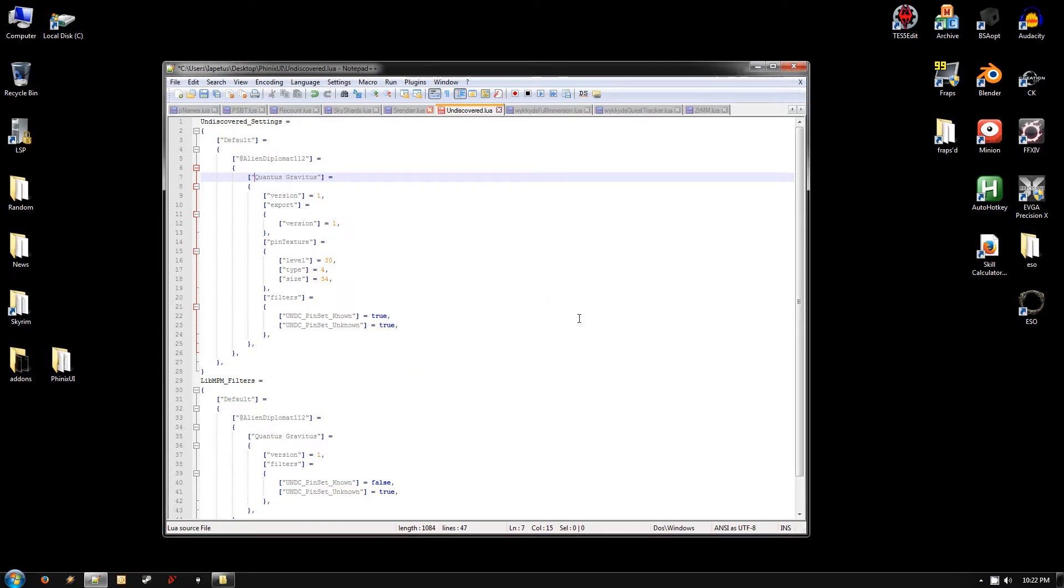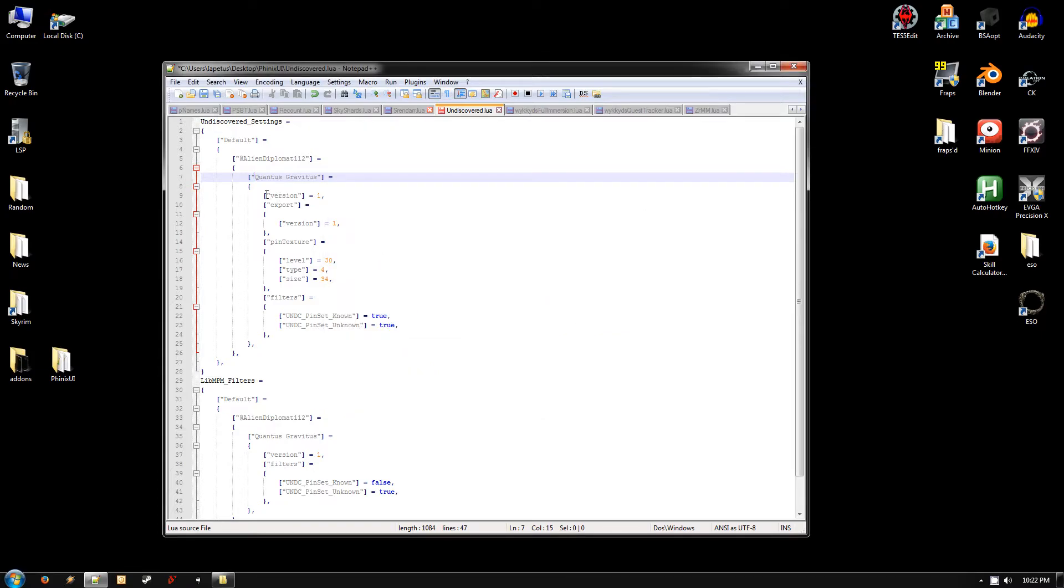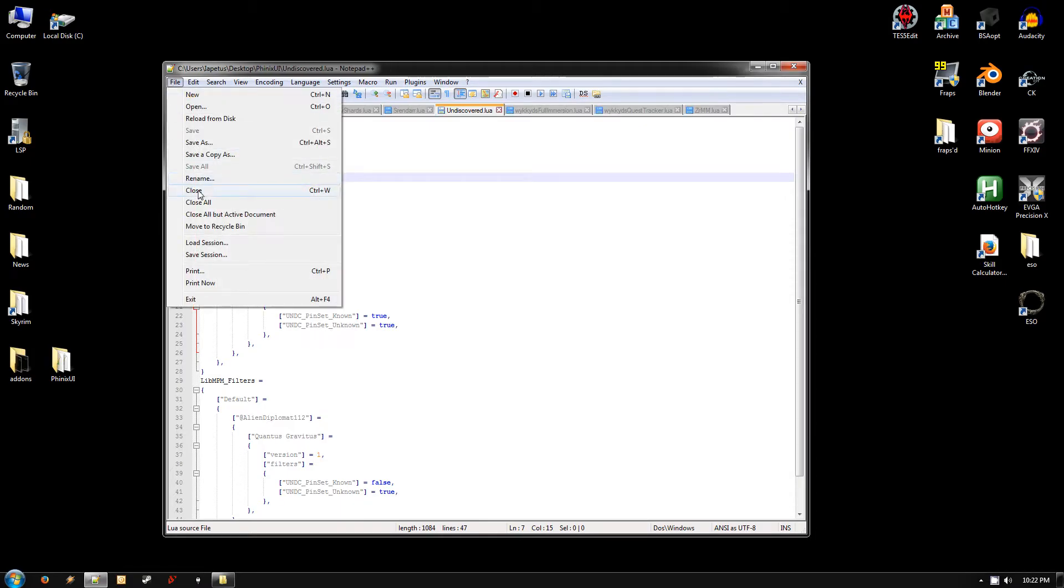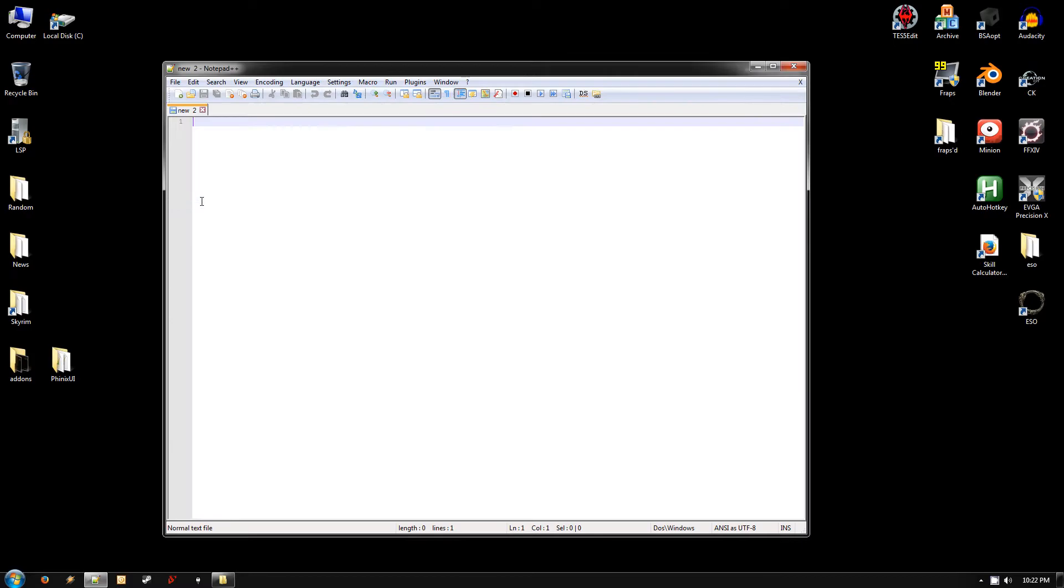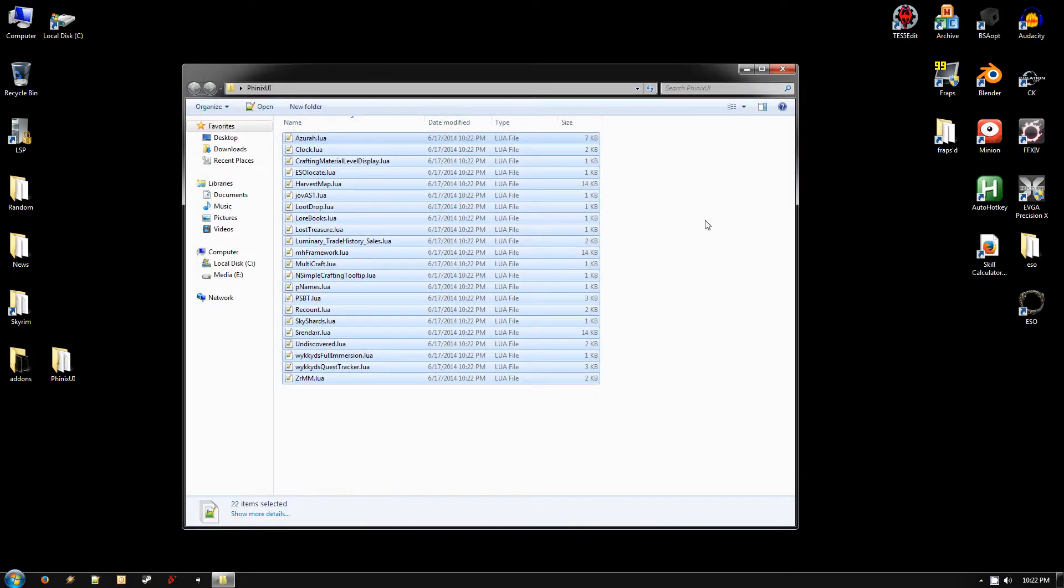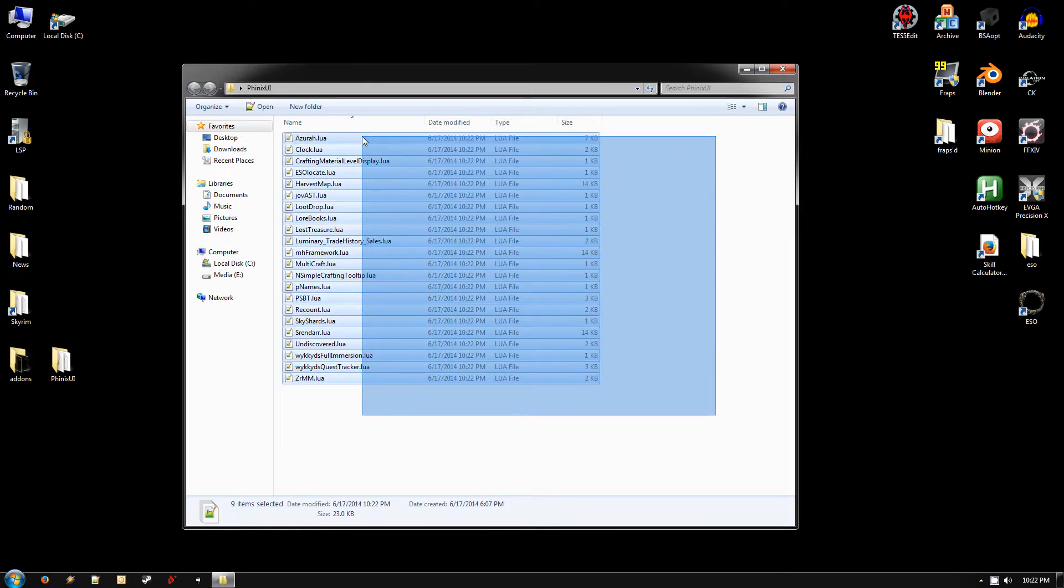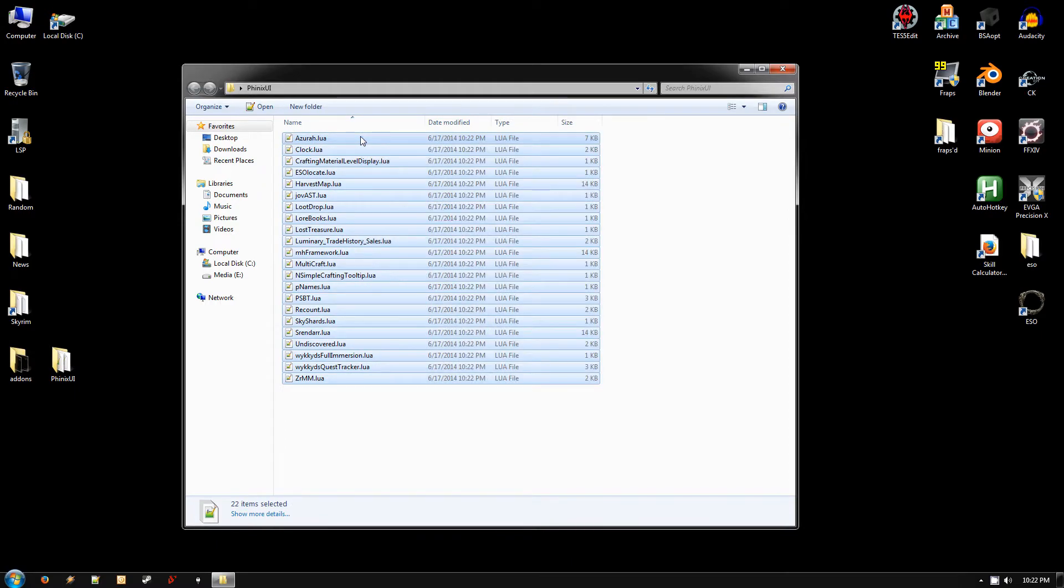And then go ahead and hit replace in all open documents again. And close that. And that is all you need to do. Up here at the top it's got the save button, and next to it the save all button, which is like three discs. So go ahead and hit save all. And that will save all of them. And once you've done that you can go ahead and hit file close all and close Notepad++. All those files should now be edited so that they apply the settings to your account and your main character.